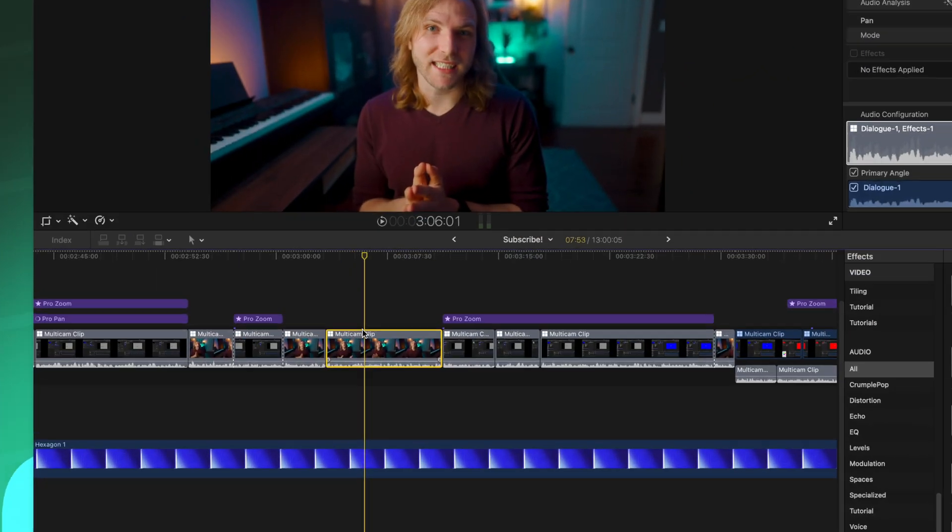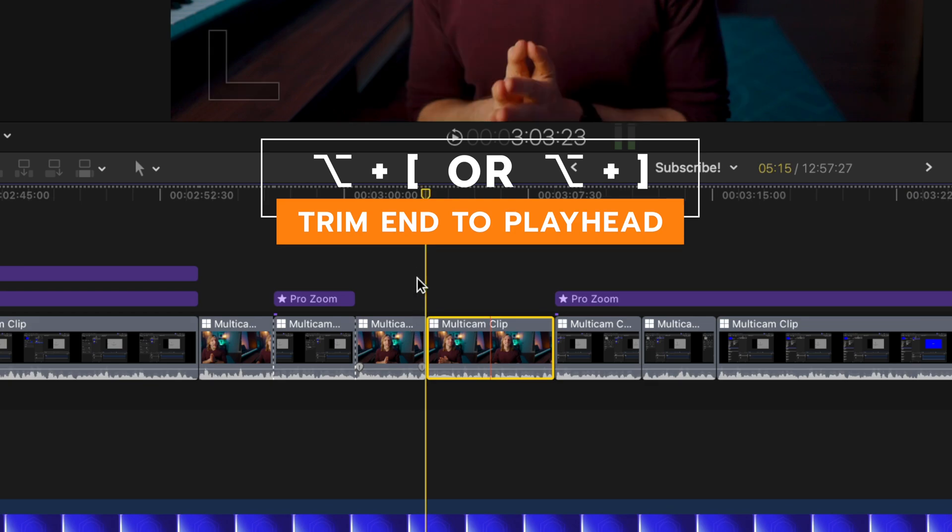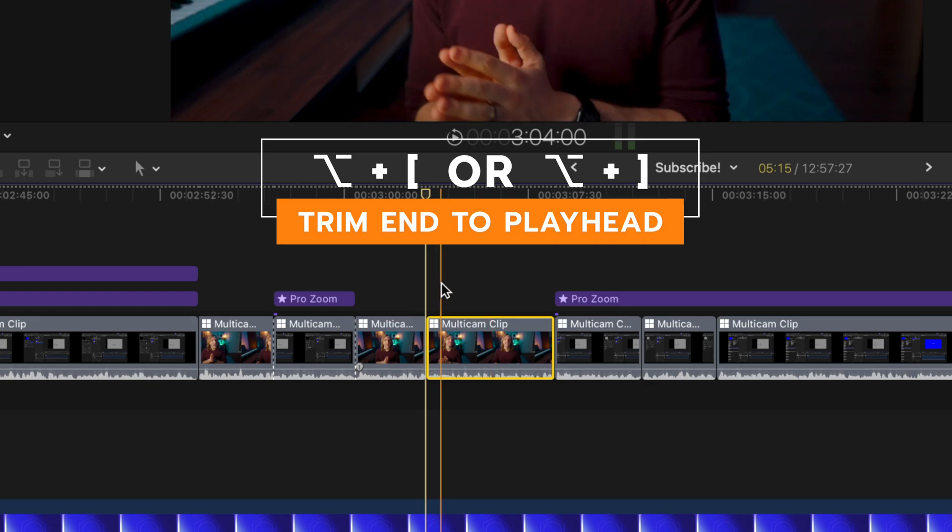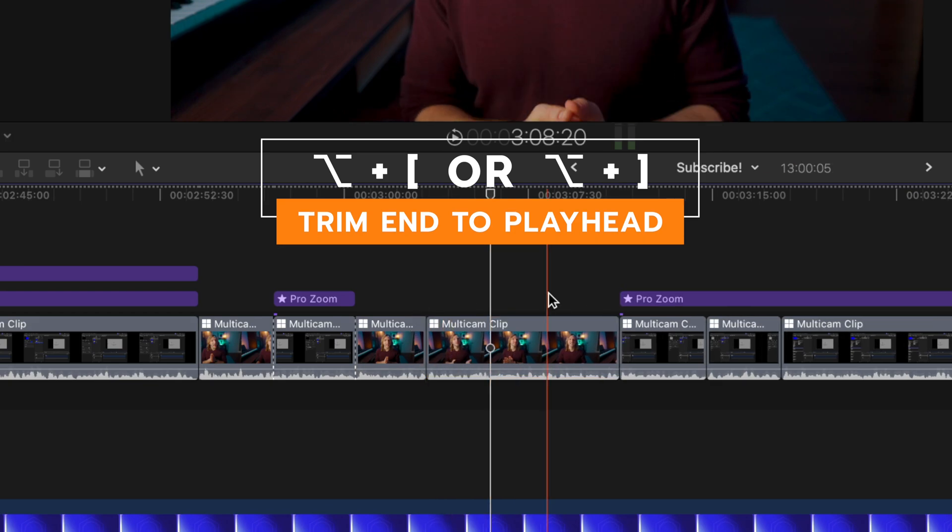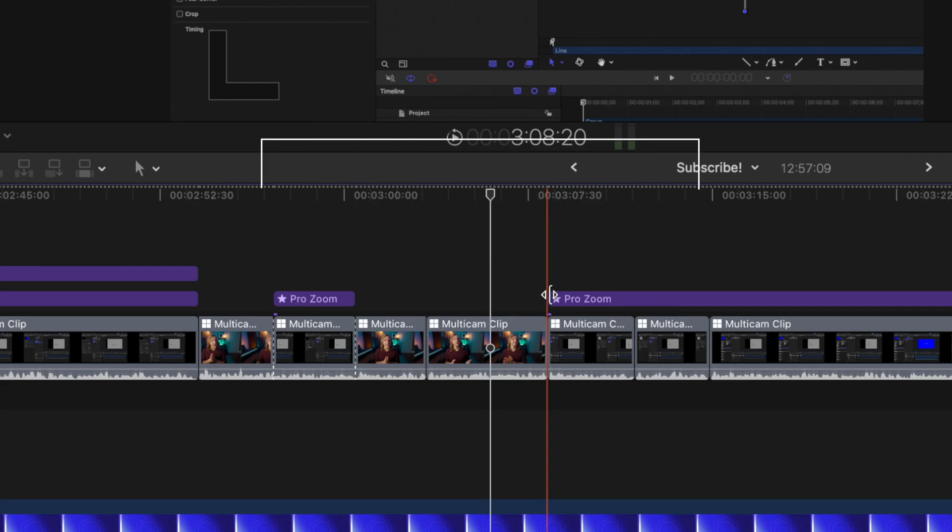If you've ever wanted to trim the front or the end of a clip off really quickly, you can just push option left bracket that will trim the start to the playhead or option right bracket and that will trim the end to the playhead.